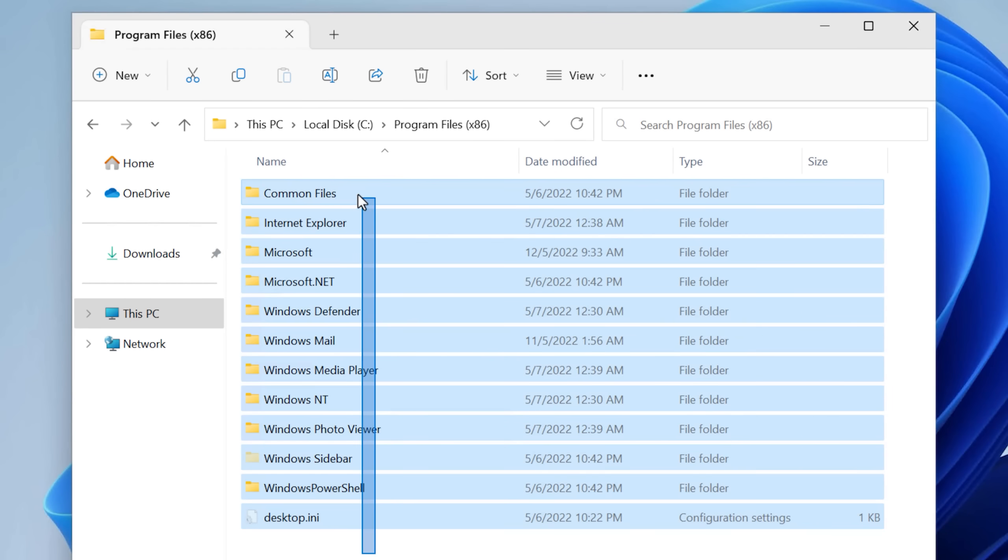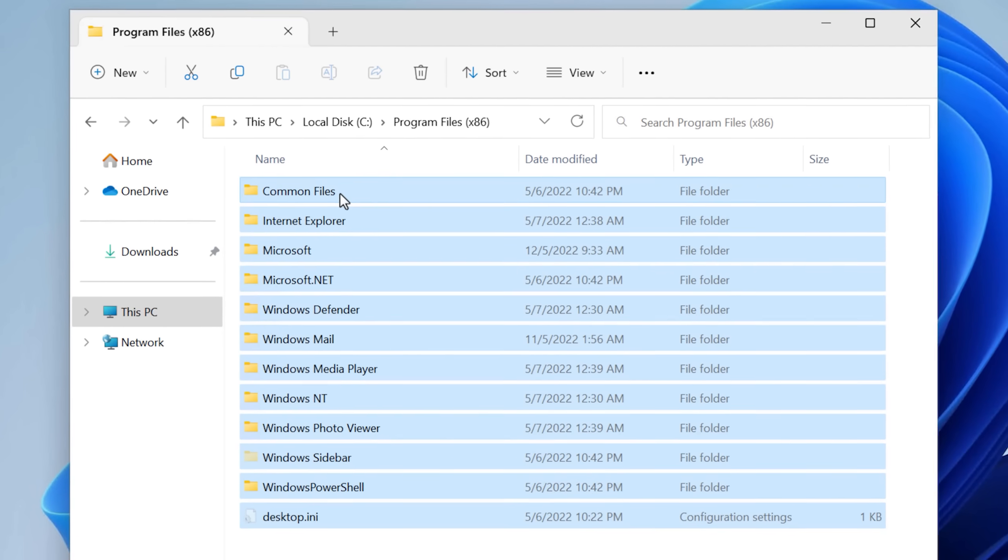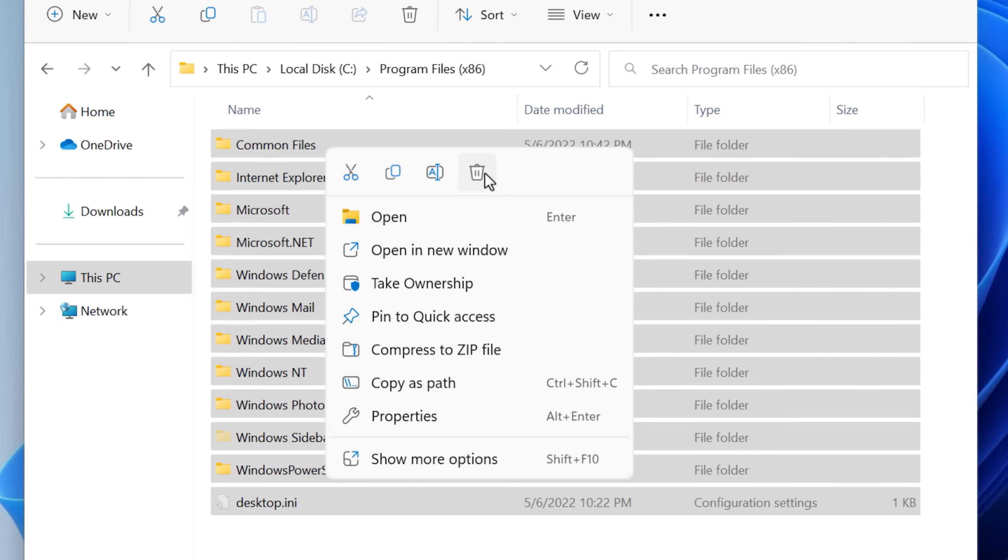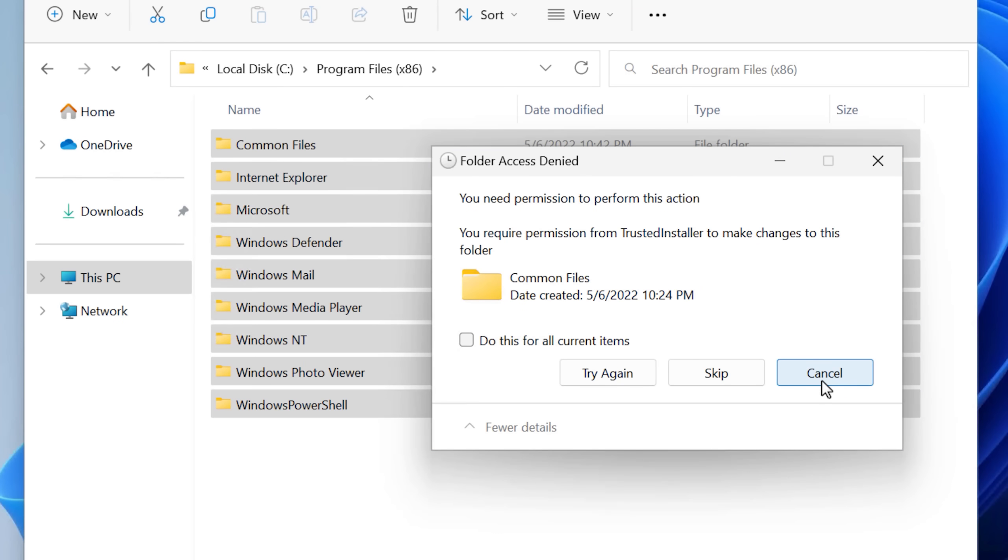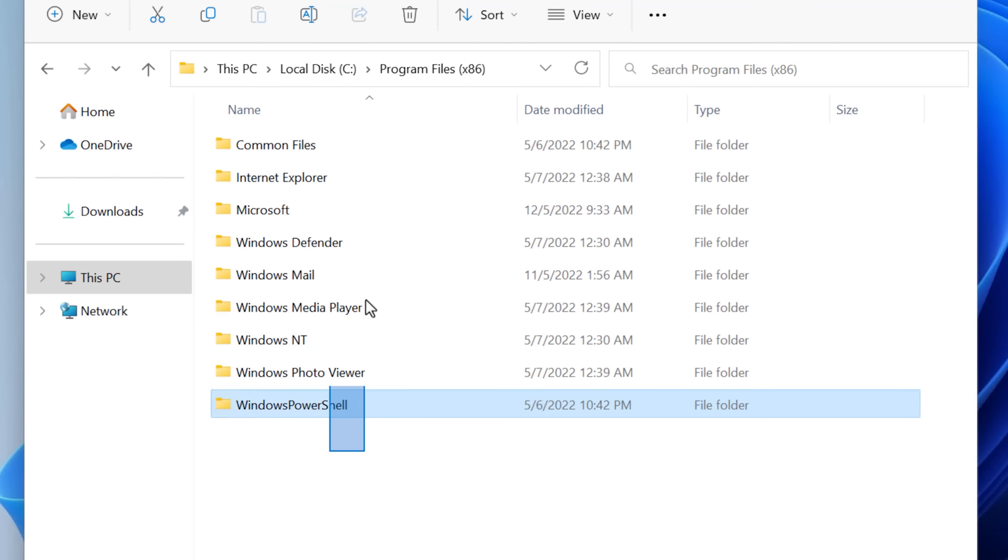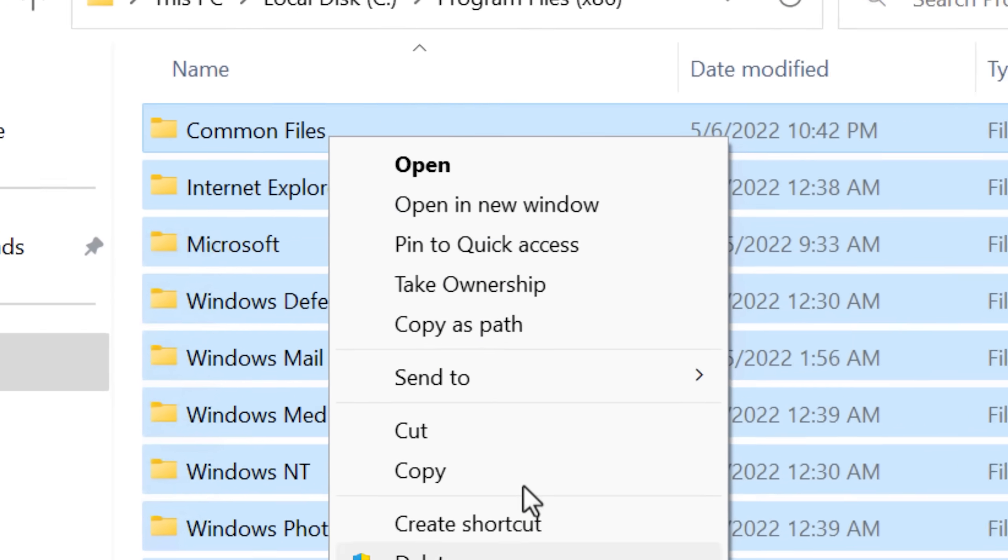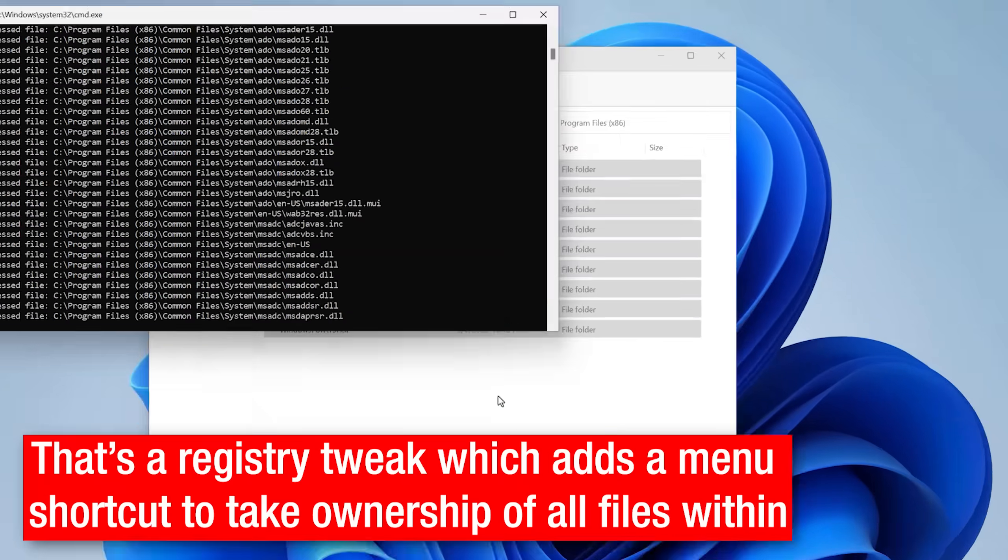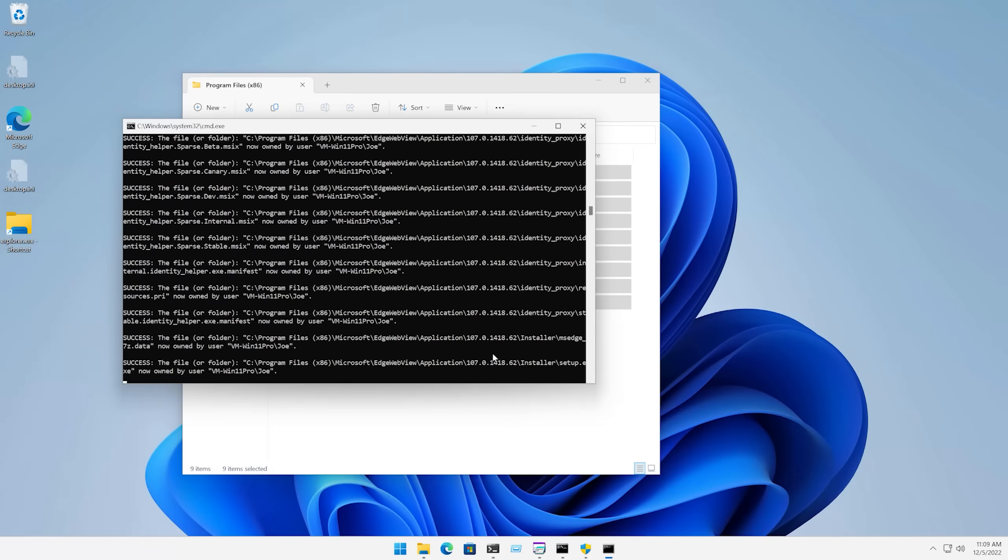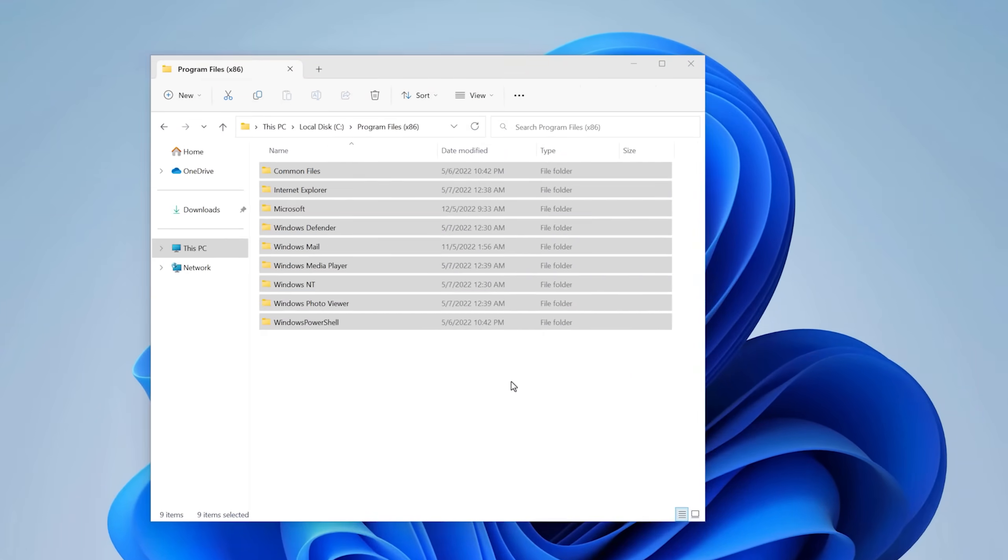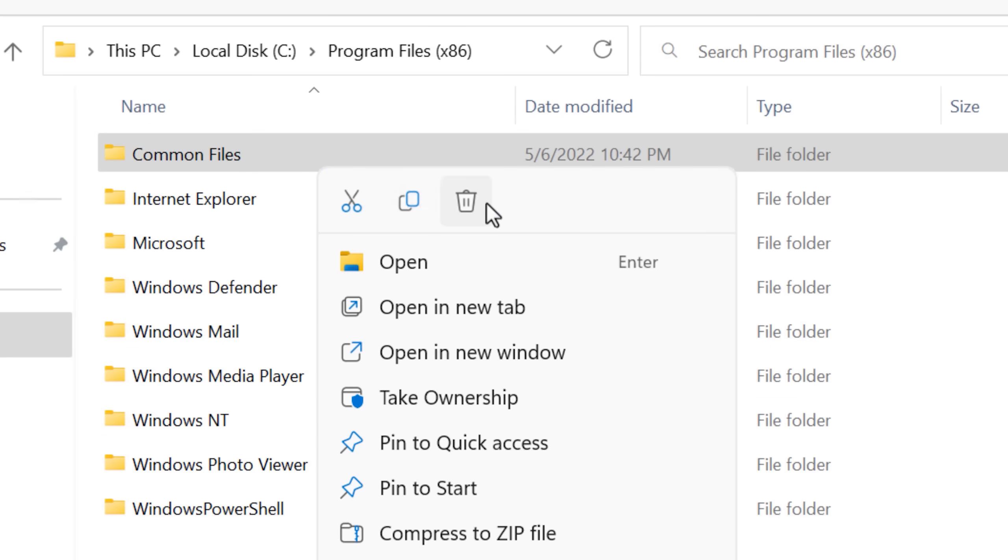So now let's take a crack at the Program Files x86 folder. Again, I'll just select it all and try and delete it the old fashioned way. And again, it deletes a few, but not most of them. So this time again, I tried the take ownership thing on all folders.